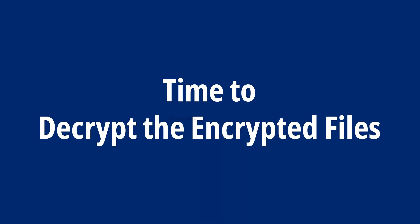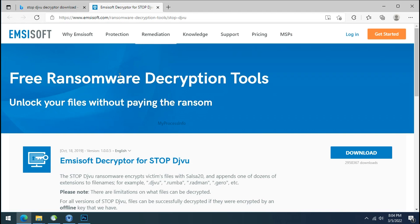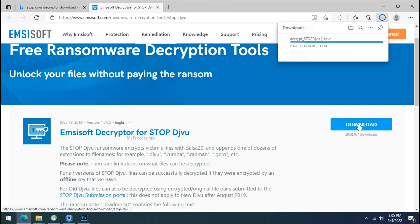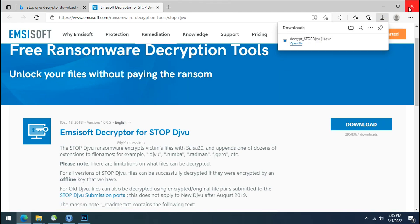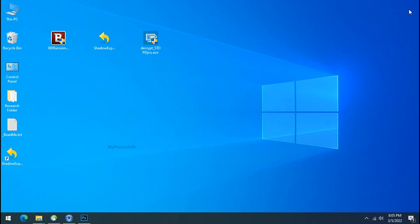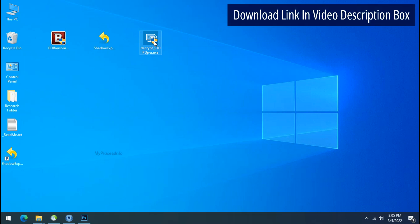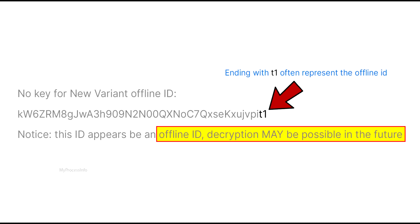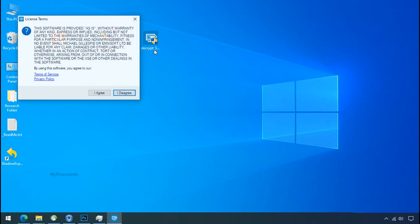Now it's time to decrypt the encrypted files. To decrypt them, download the STOP/DJVU decryptor tool. Please note this tool will take some time to decrypt your personal data — it completely depends on your folder size. Also note that if this tool doesn't work, you may receive an online or offline ID related message. If your ID is online, decryption is impossible without the private key. If your ID is offline, decryption may be possible in the future.